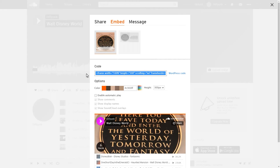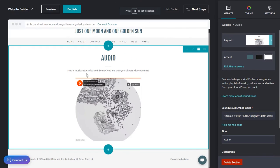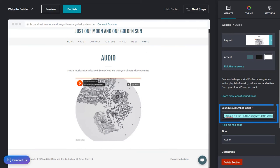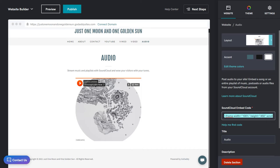And with the code copied to my clipboard, we'll hop back to website builder. Click in the audio URL field to replace the default URL. To paste in the SoundCloud embed code, Windows users press Ctrl V, or if you're on a Mac, Command V.